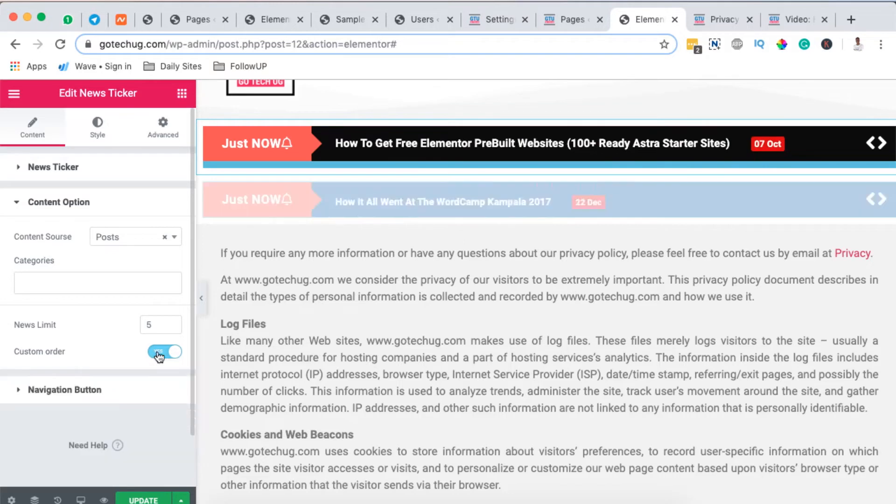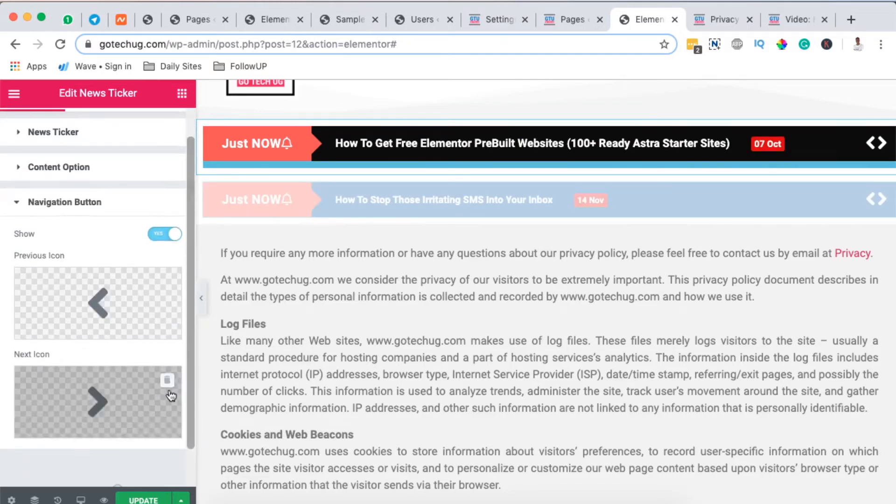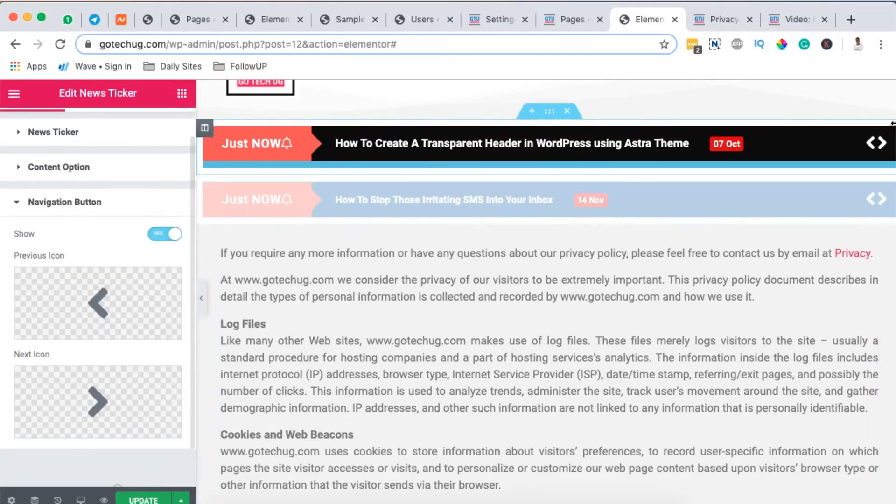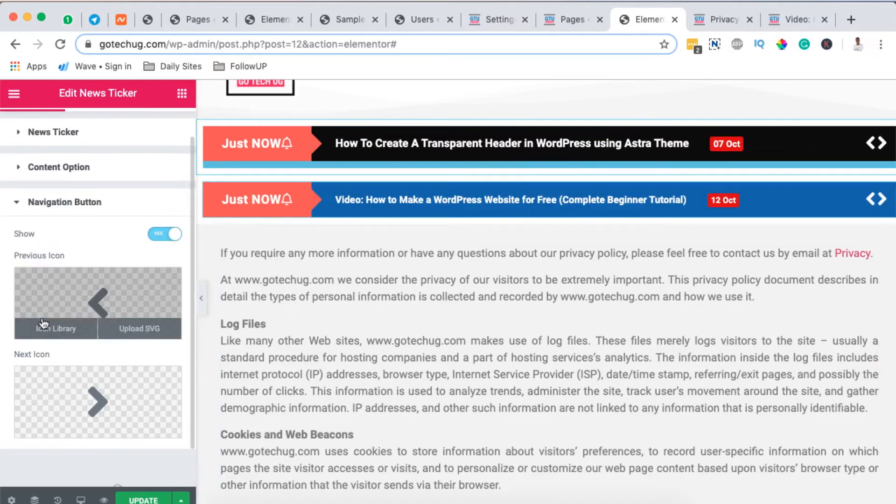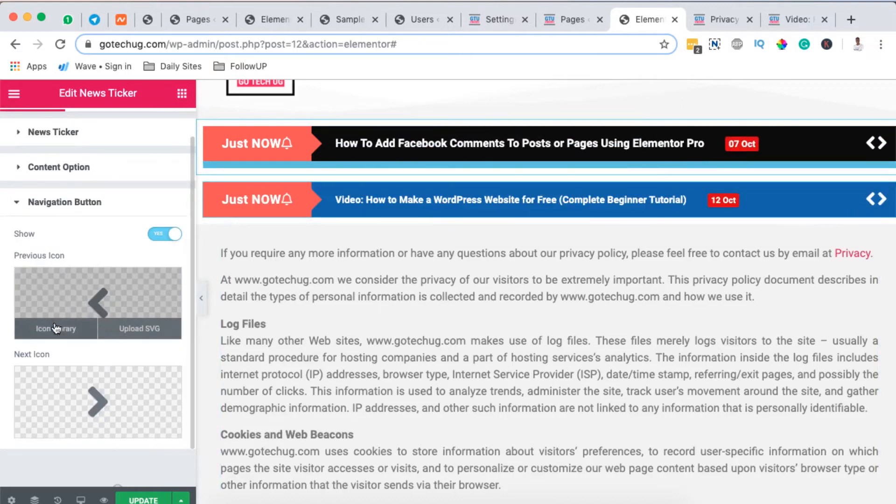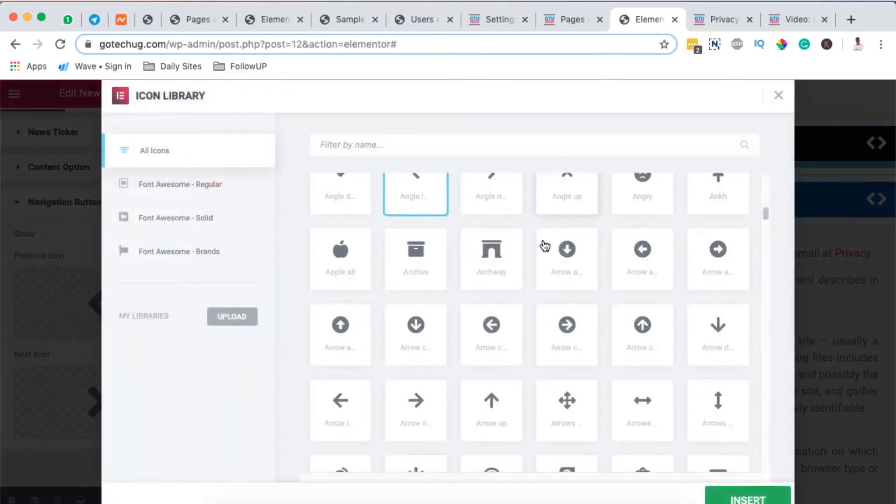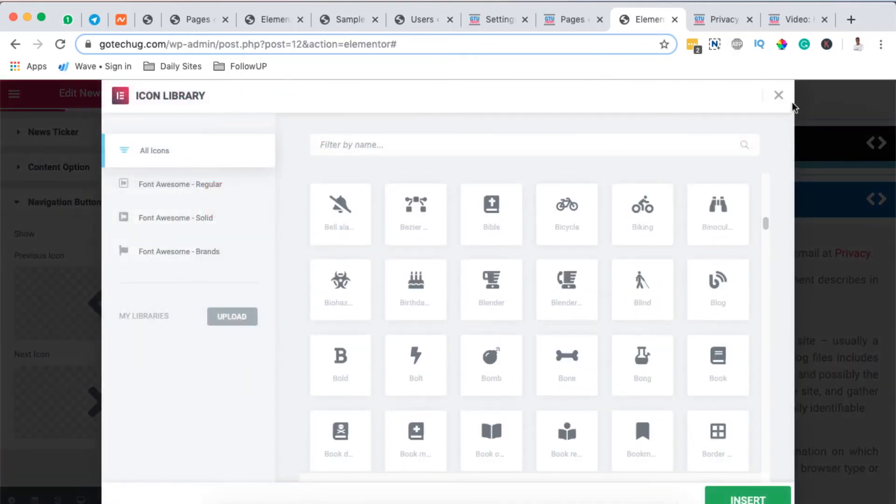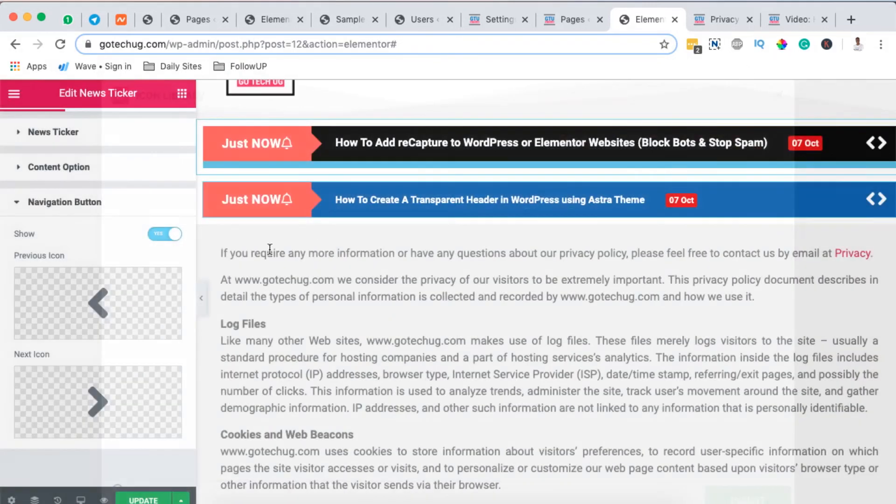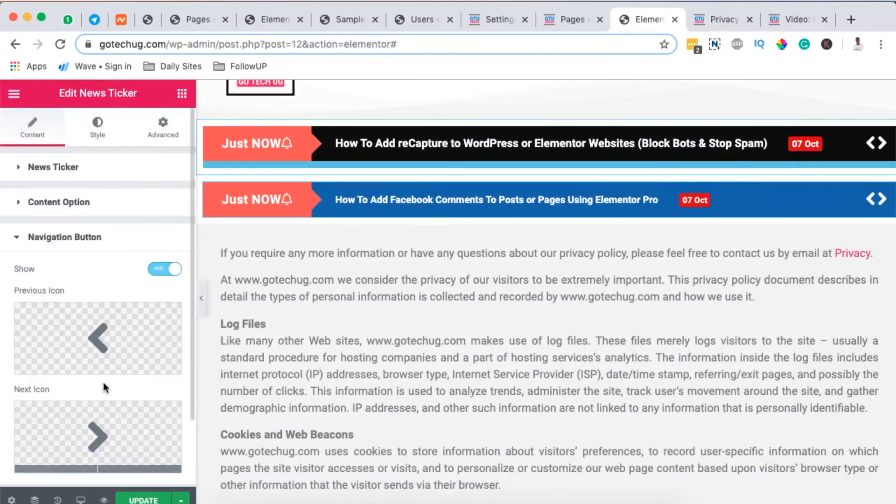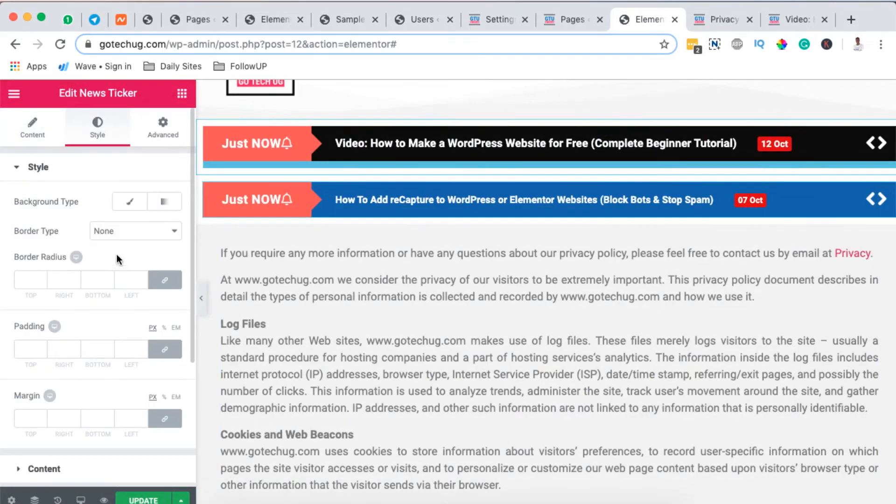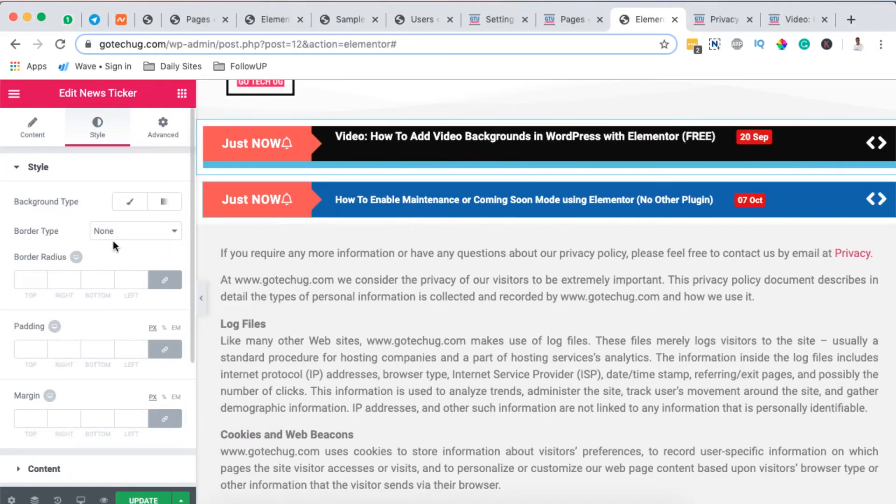And then here we have the options for the navigation which is right here. So we can choose which icons are going to display over there by coming over here to the icon library and select an icon that you want to use in that section. So in this case I'll leave this at default and when we come over here to our style section we can add a style to our widget right here.